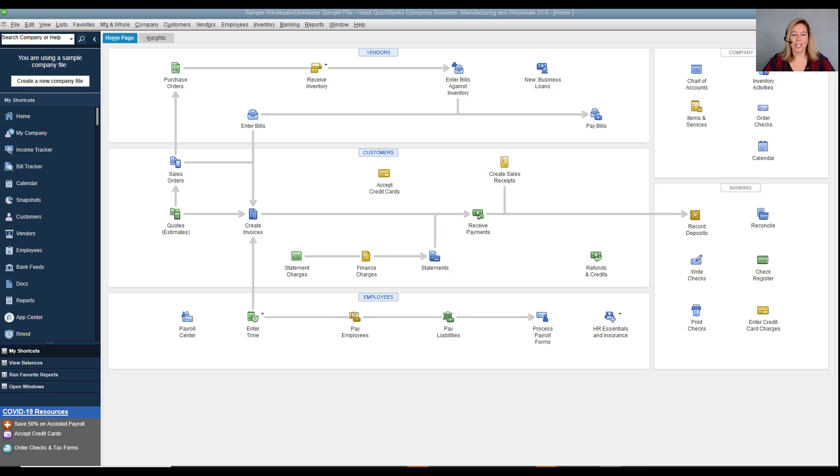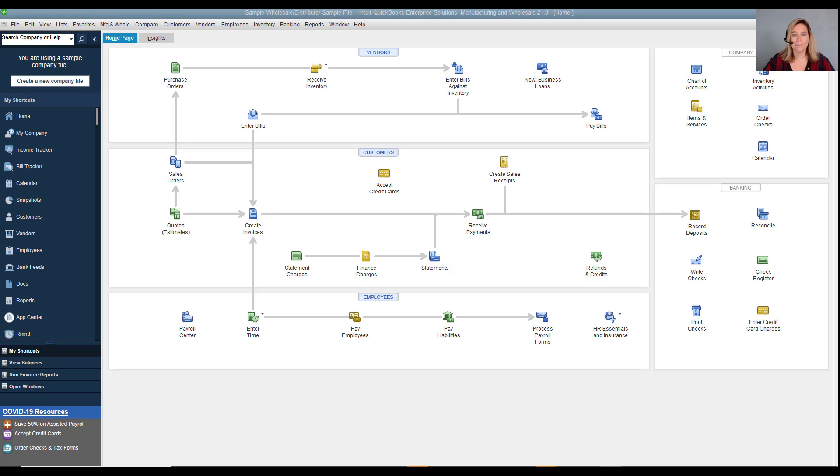A common question I get from clients is how do I allow or restrict permissions with my employees? Setting up users and passwords prohibits unauthorized access to the company file and limits activities within the file. Until you set up users and passwords, every person who opens the company file has access to all the information in your file.